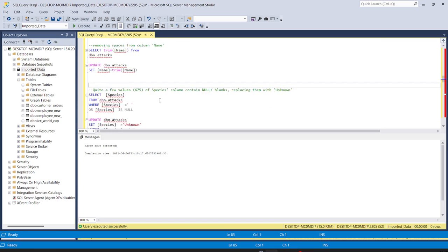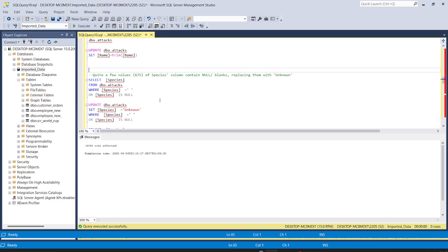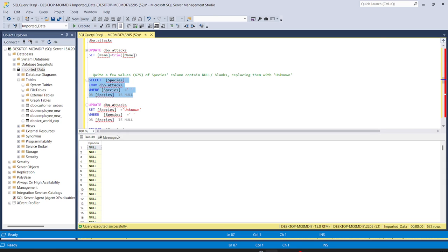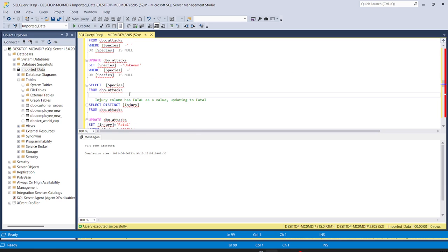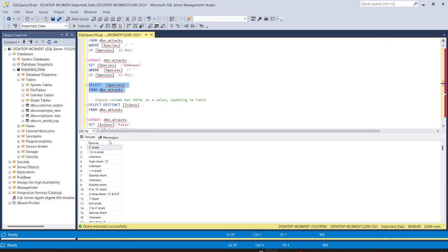Now we need to check the species column where species is null or has white spaces. Running: SELECT species FROM attacks WHERE species = '' OR species IS NULL — we have 672 rows where species is null or blank. We will update the species column to 'unknown' where species is null or has white space. Running this command, 672 rows are affected. Checking the data again, we can now see 'unknown' values where it was null before.